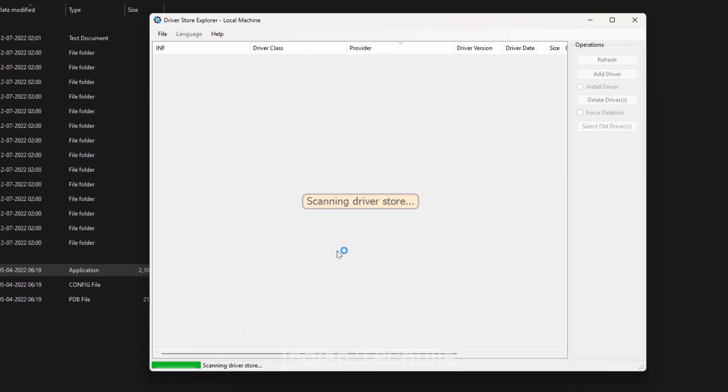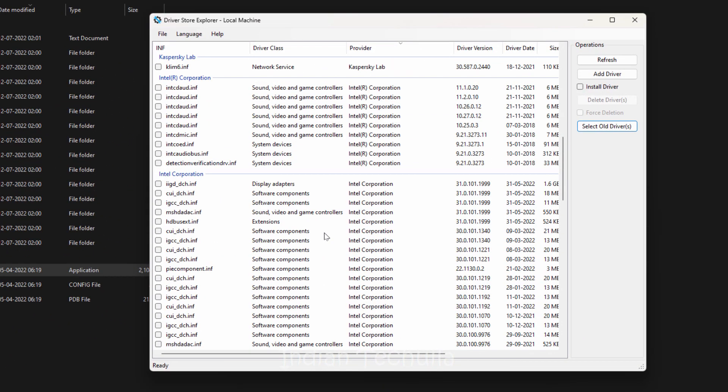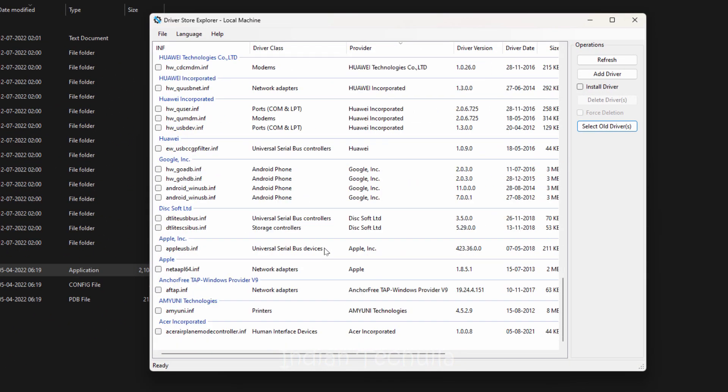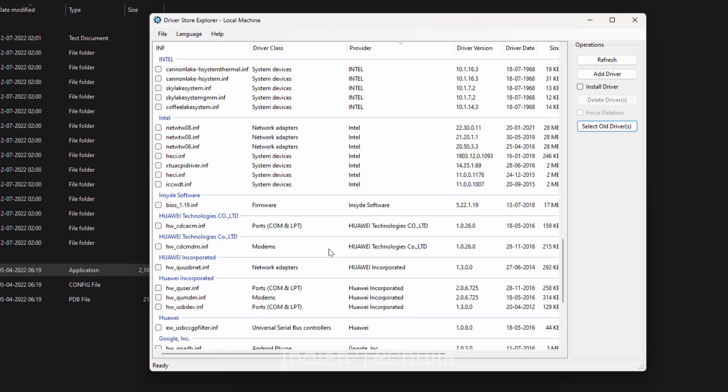Once it is opened, you can see a hell lot of drivers installed on your PC. You may not be able to find some of these drivers even on your Windows Device Manager.